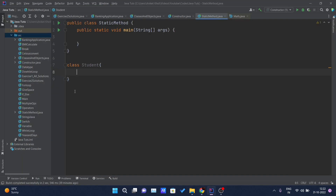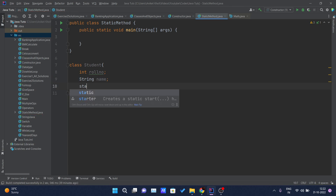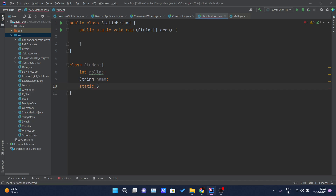Class Student example, so that you guys can understand more clearly. I will declare one int rollNumber, and after that string name for holding the student's name. And I will declare one static variable here — static string college, equal to 'ITS'. I have declared it as static, so this will be stored inside the class area, not the heap memory. All the objects are getting references in the stack area.